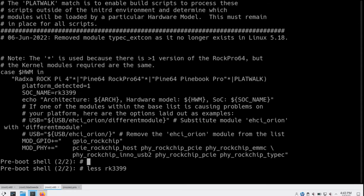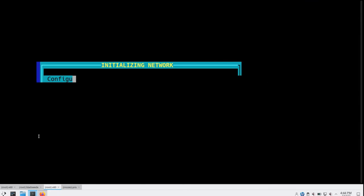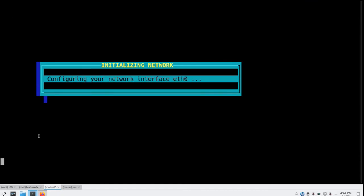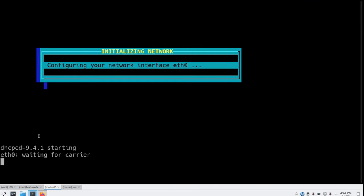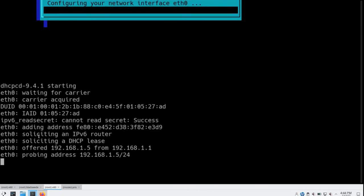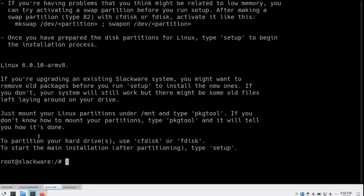So basically what I've just shown you is we've booted the installer — downloaded it over the network using TFTP, along with the kernel and the flattened device tree. We've assembled everything we need and booted it from RAM. I haven't touched the SD card on the Raspberry Pi 4 at all.